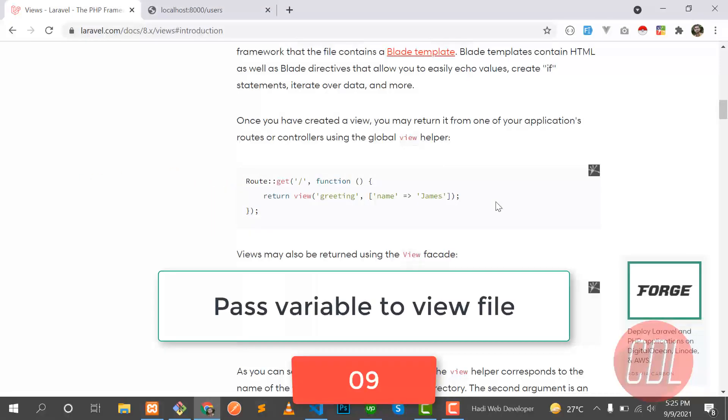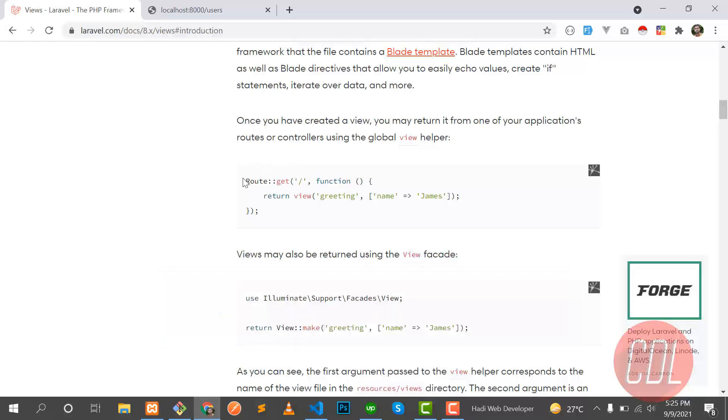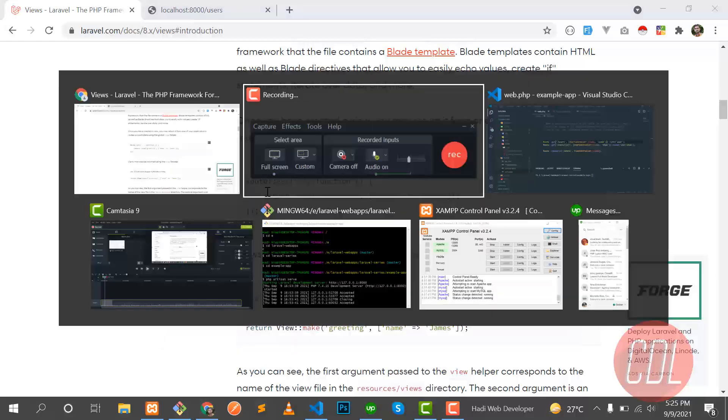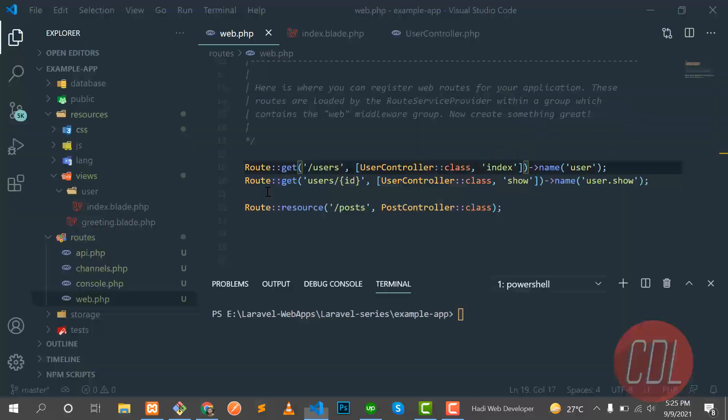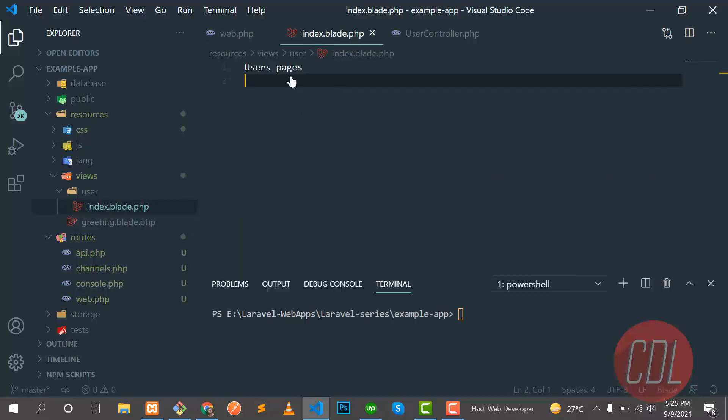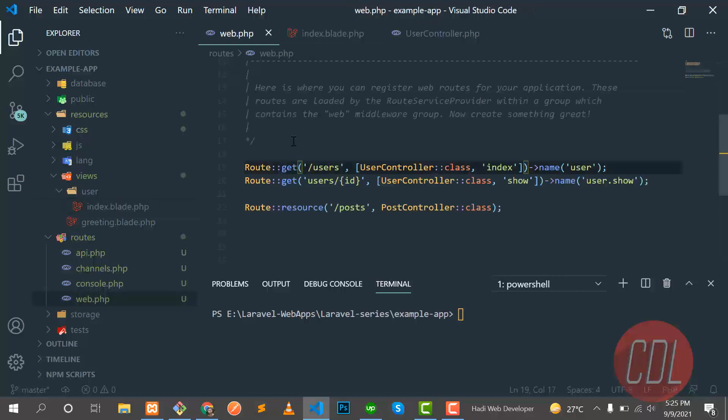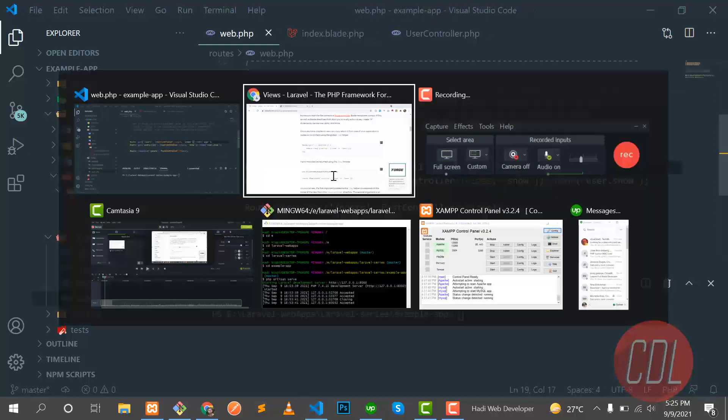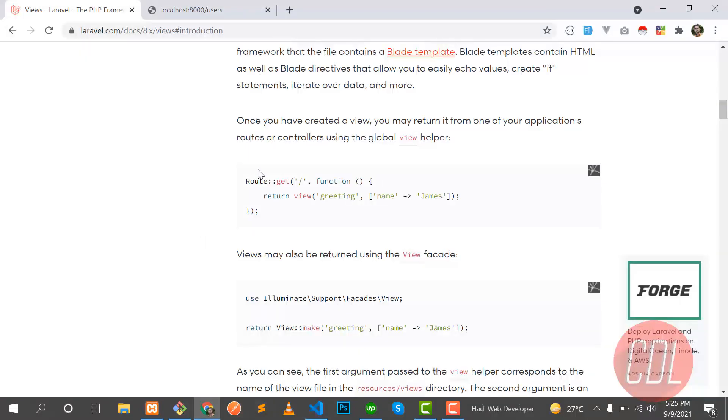Hello everyone, welcome back to the second part of the view video. In the previous video we created a new view file in the user directory and opened this in the web page. Now the time is to open a view directly from the web file, so there is a different way.